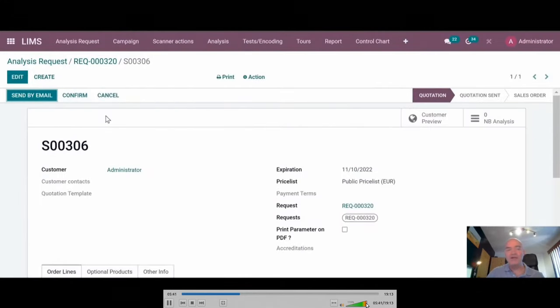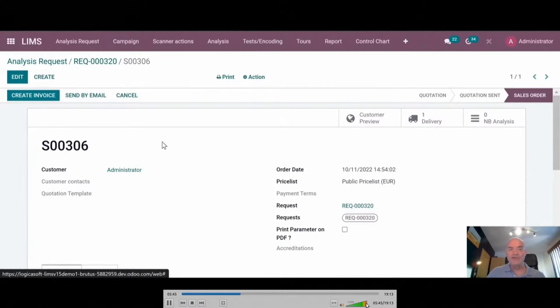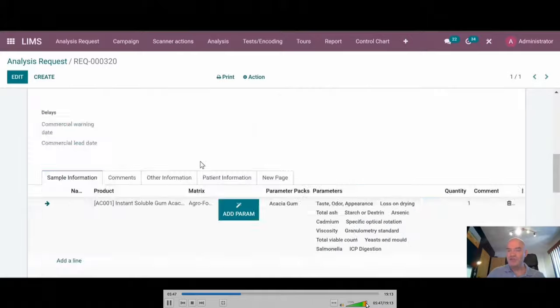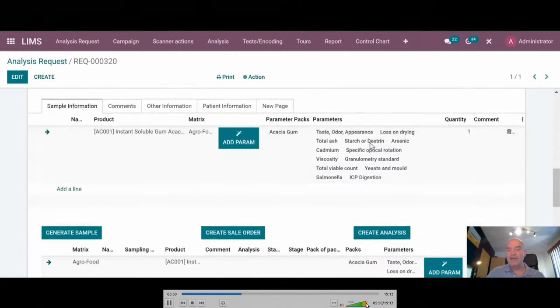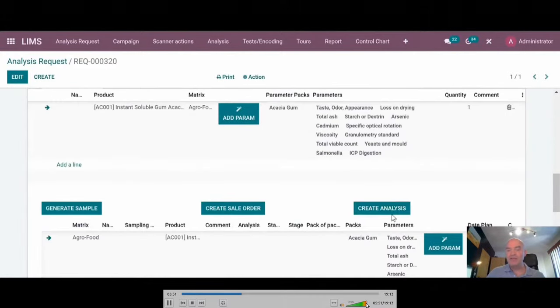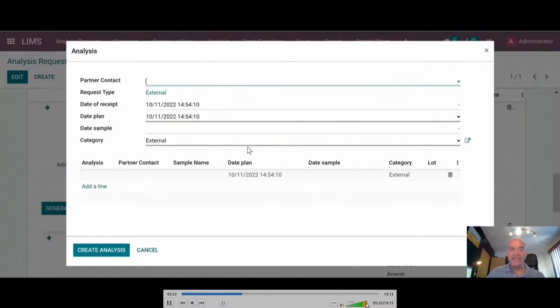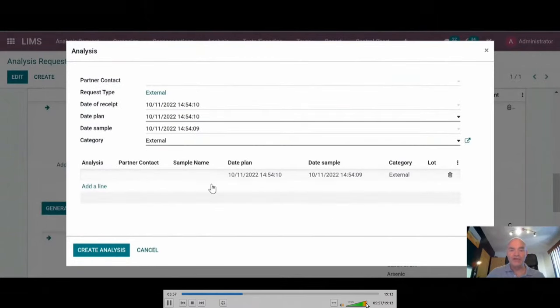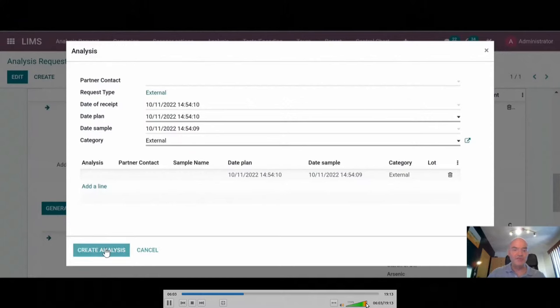You can send by mail. The customer will confirm on the portal. Now, if I look back at my request, the request is accepted. And I can create the sample itself. I just have to add the sample.